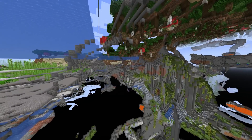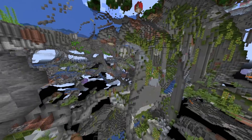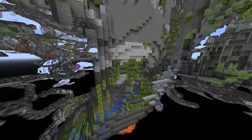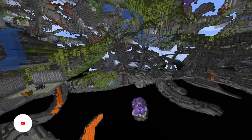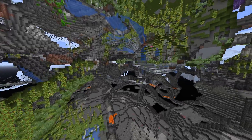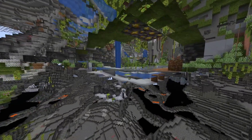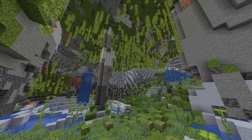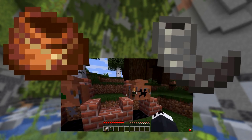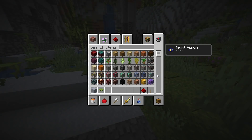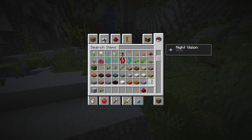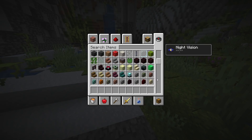Block removal — that's a tricky one. It could refer to how bedrock is removed when you upgrade an old chunk, since old chunks end at y=0 while new chunks go to negative 64. Or it could mean the removal of blocks from the update entirely, like the bundle, the archaeology blocks, and the goat horn. I looked through the creative inventory and couldn't find anything removed that was previously in the game, so it's probably one of those two.